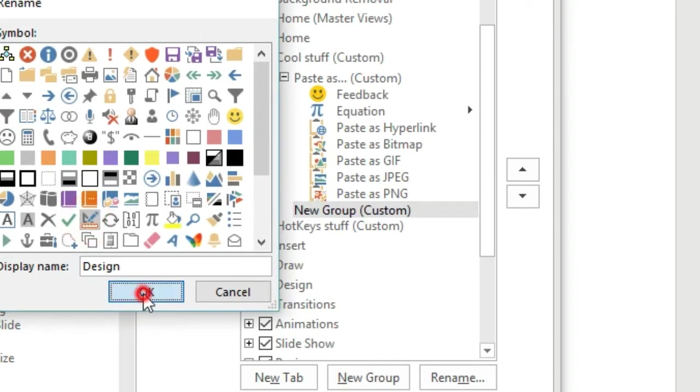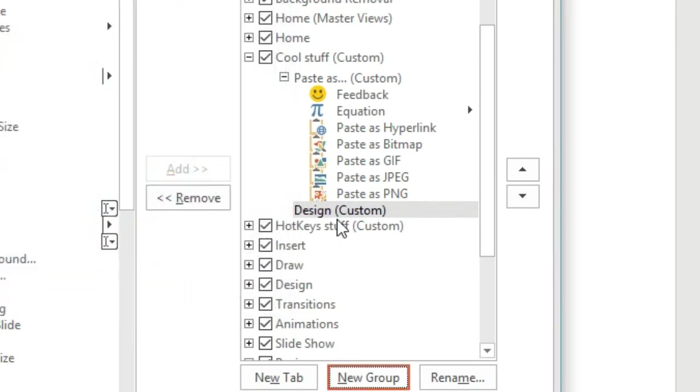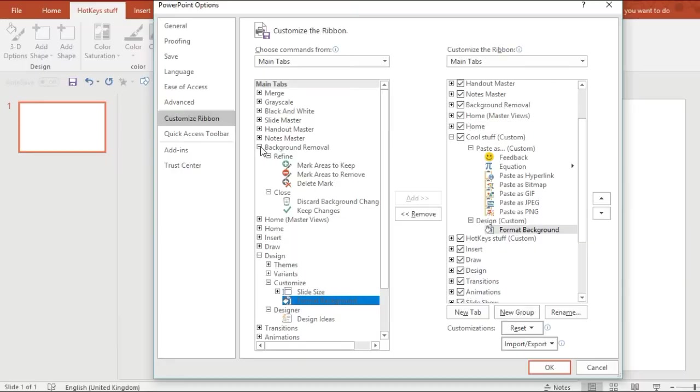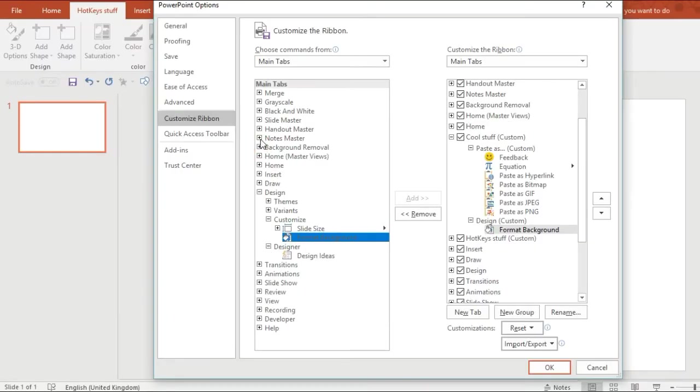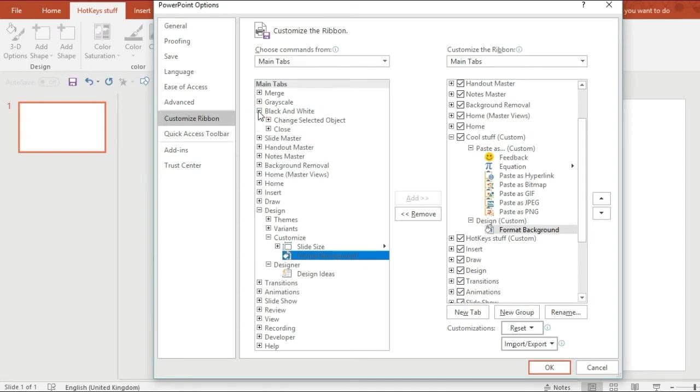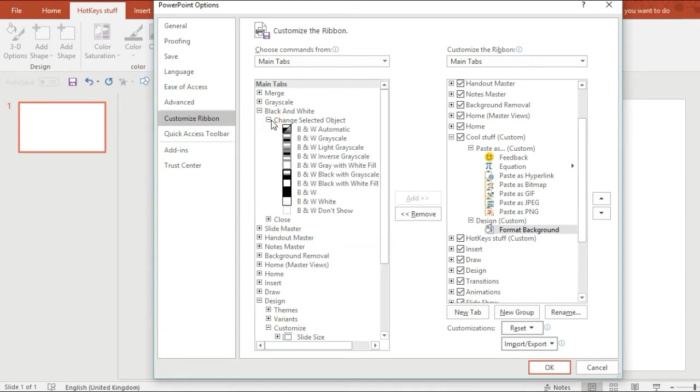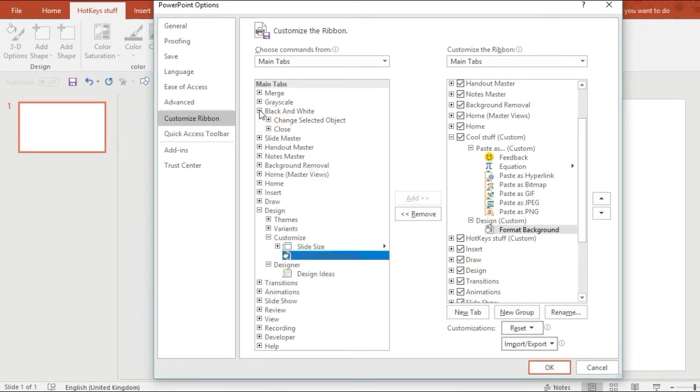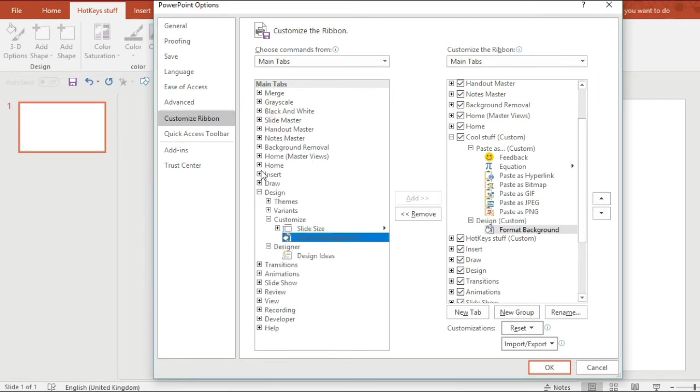And I'm going to include some of the tools that I regularly use when I'm drawing or designing images for my presentations.